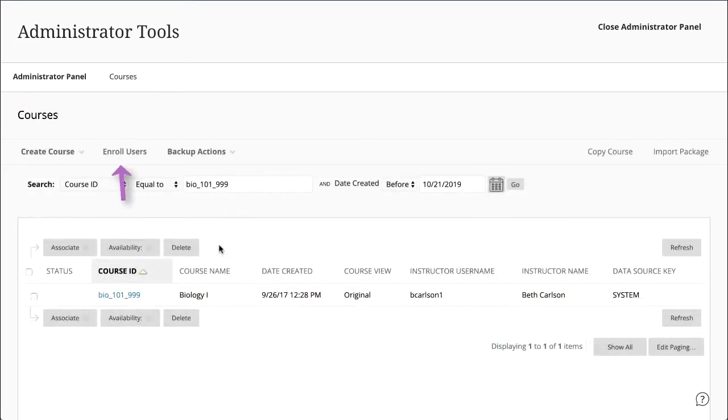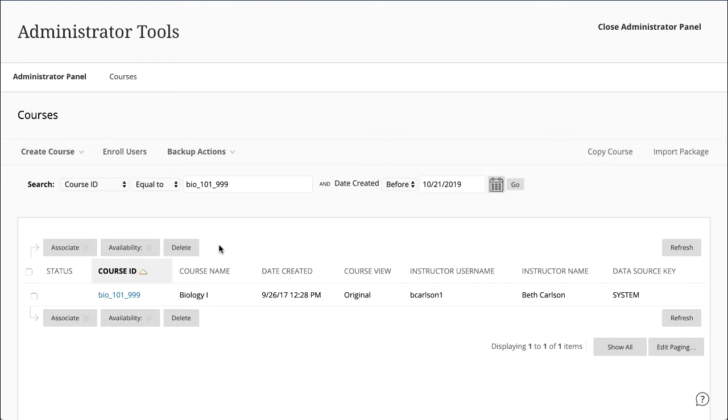When you enroll users in courses, you set their roles. You can also change their roles after enrollment. Note that in a course, only the student role appears in the Gradebook or Grade Center.